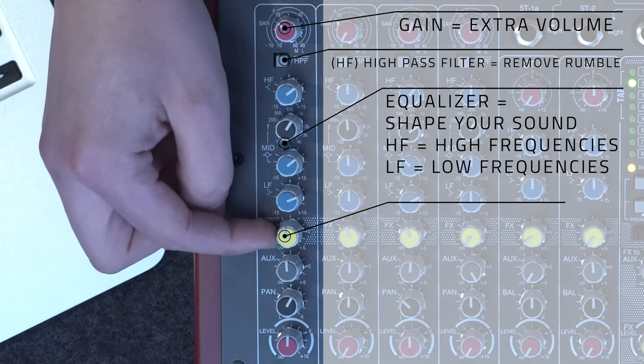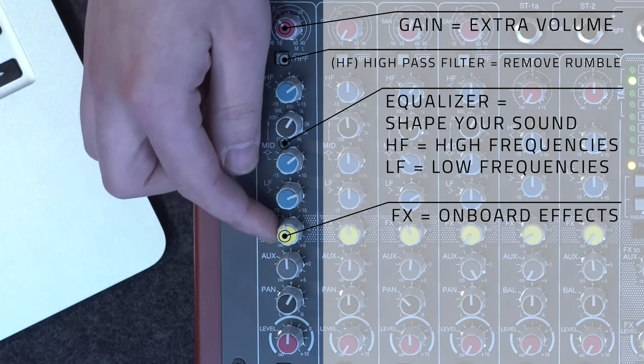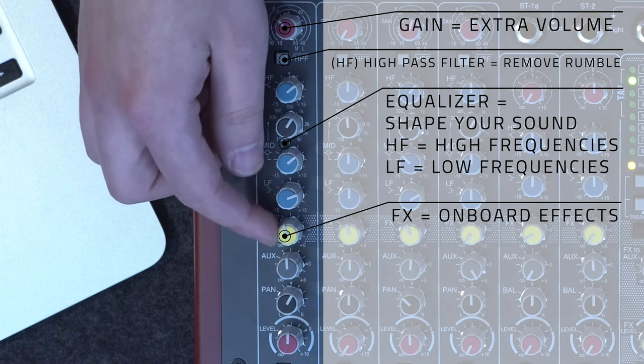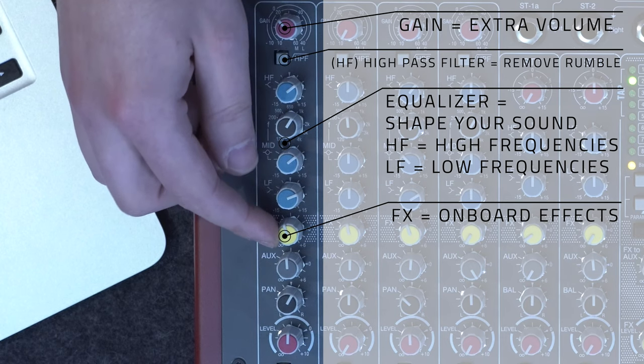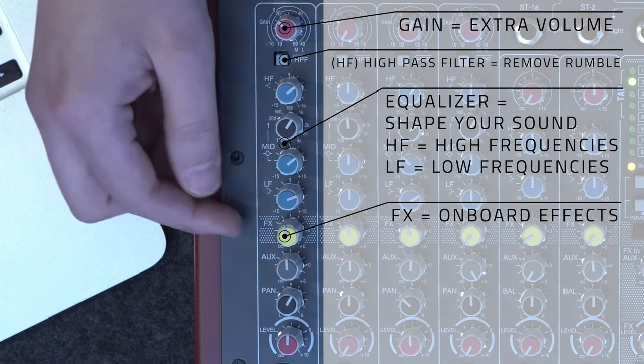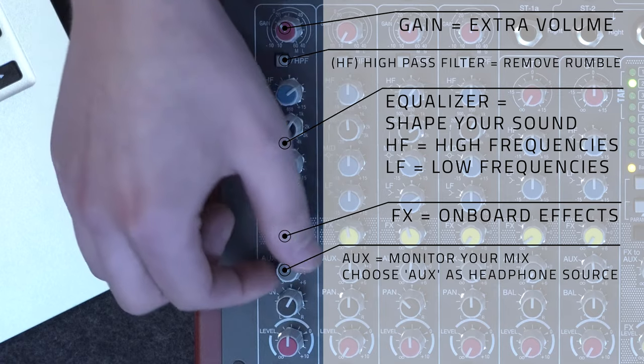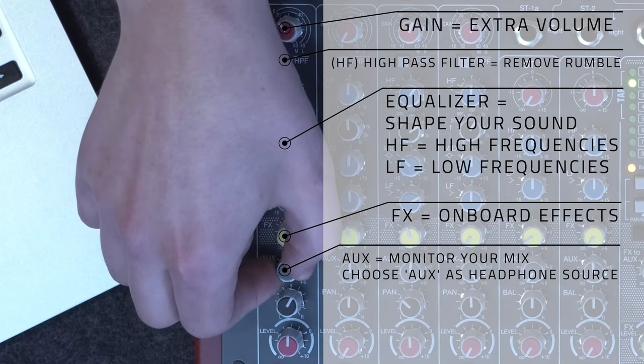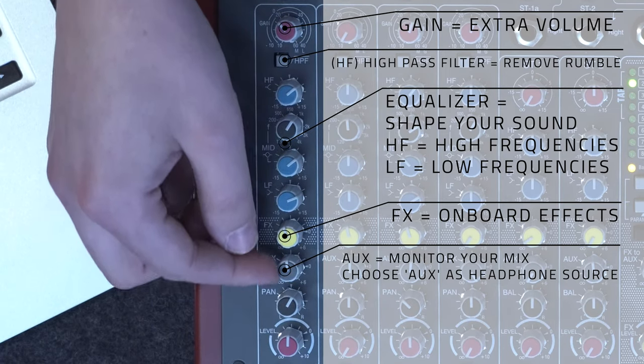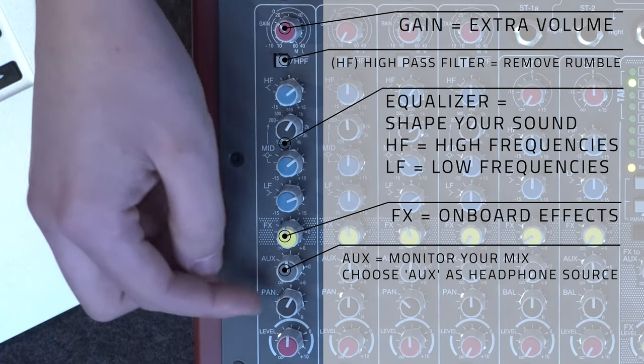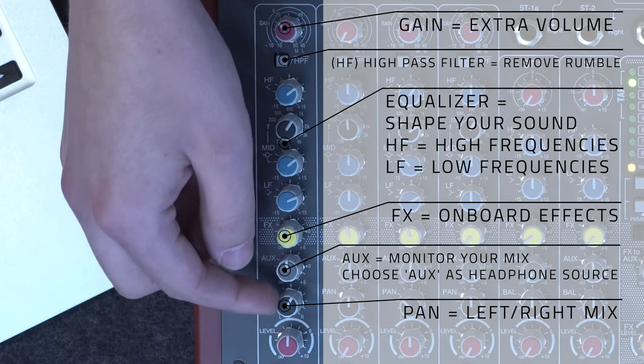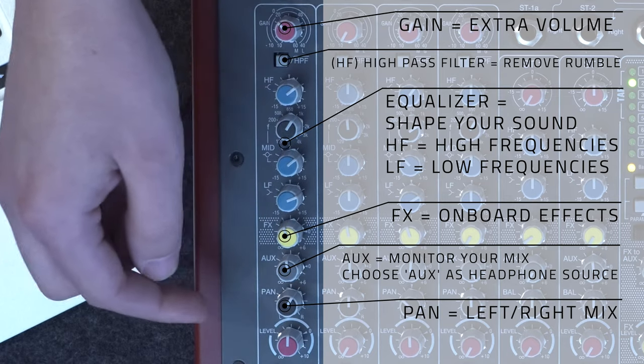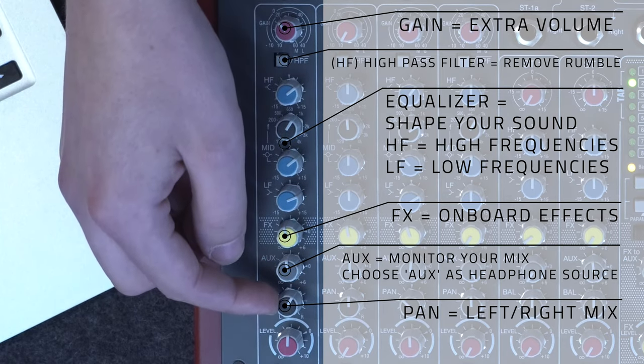This yellow knob right here is our effect send. This is how we're going to send our vocal to a reverb or a delay. The aux knob is going to be how loud the mic is in our headphones. From there, we have a pan knob, and this is going to be where our vocal sits in our left and right stereo field.